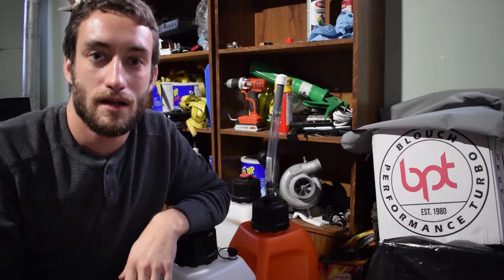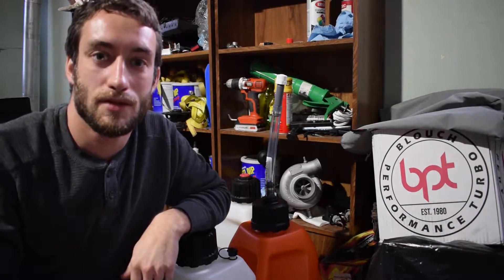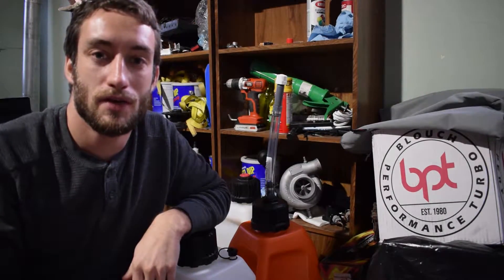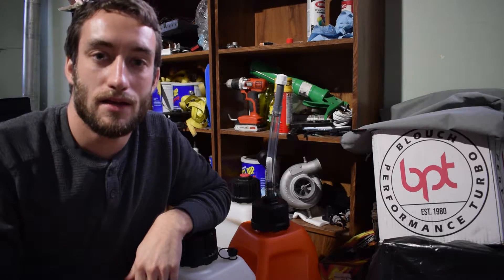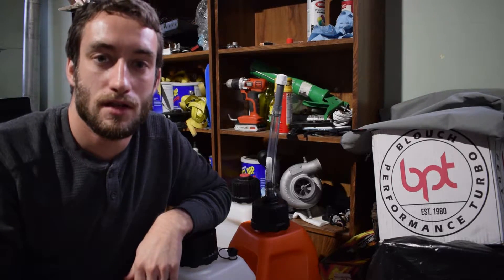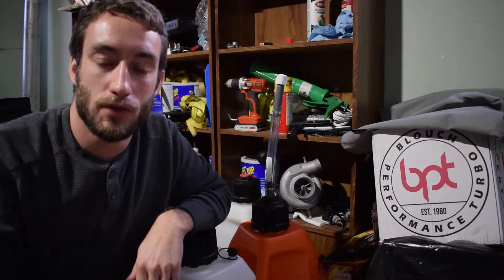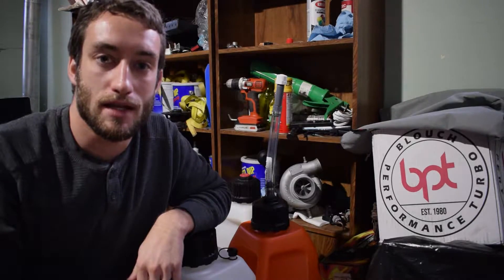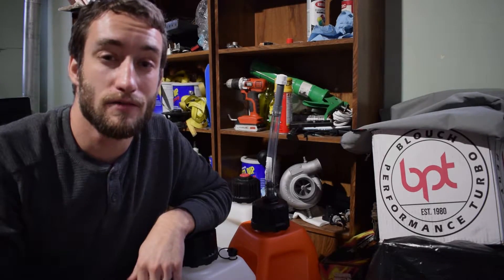What's going on everybody, my name is Chris, welcome to the CMT Performance channel. Today I'm going to be talking about how to use Access Tuner Race to change your car's fueling table so that it starts correctly on E85 in colder temperatures.